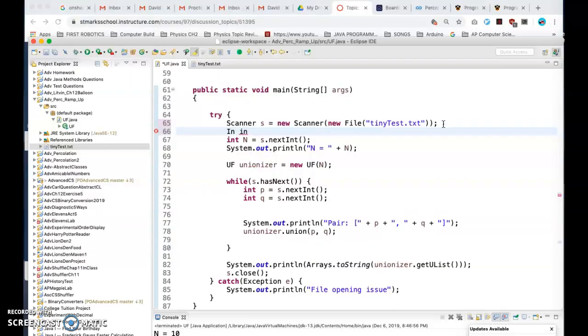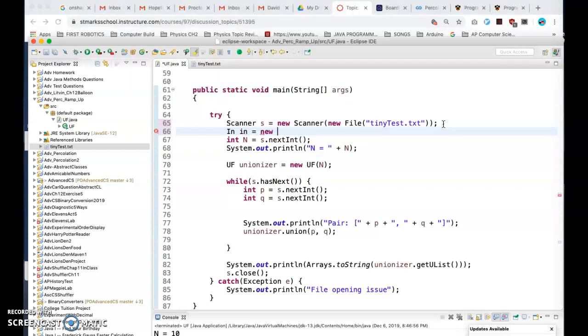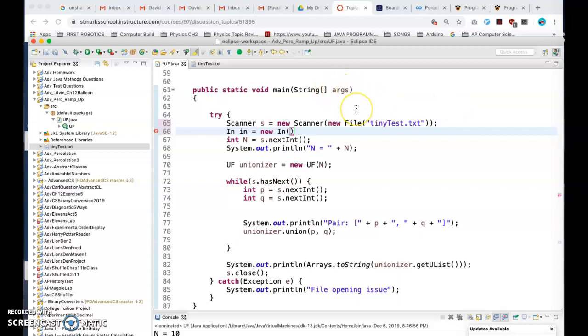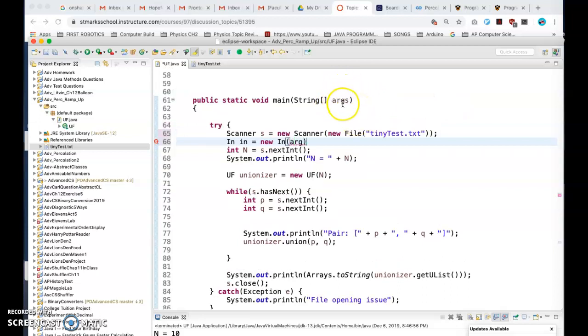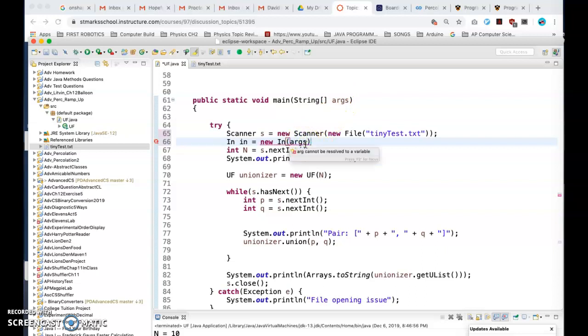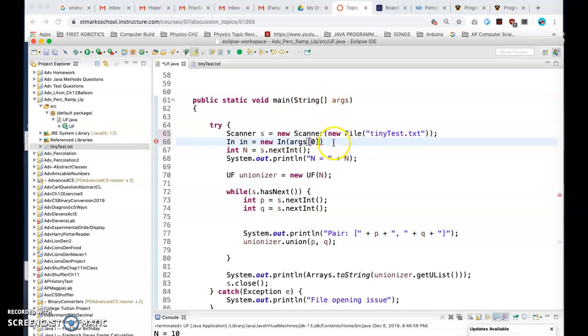So if you go like this, we'll call it in equals new in, and then what we can do is give it one of the string arguments. So we're going to call it args. It's coming from here, so we're going to say args zero. Since you've got an array of strings, it's going to look like that.